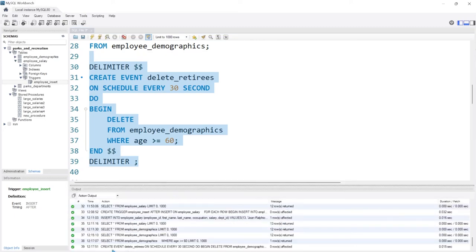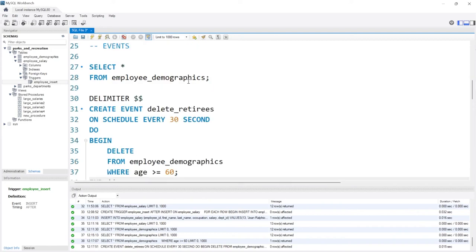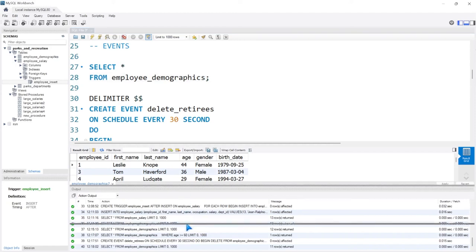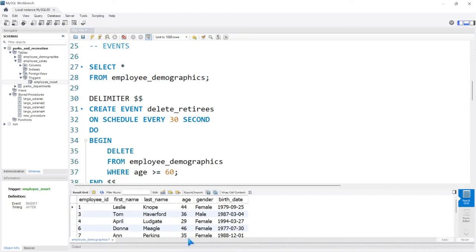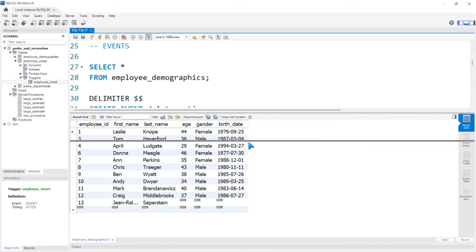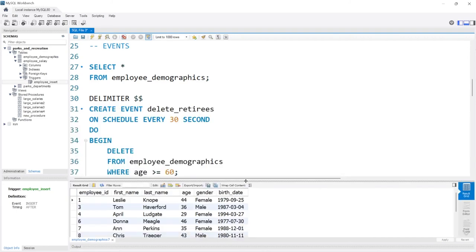Let's go back up to the demographics table and run this. And as you can see, unfortunately Jerry Gergich is no more. He's just too old and the Pawnee Council recognized that — it wasn't my rule, that was unfortunately Pawnee Council's rule.